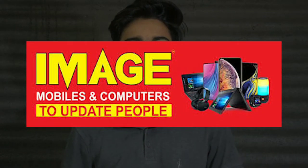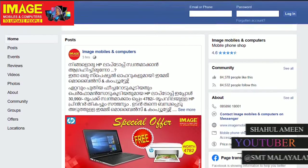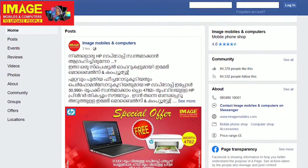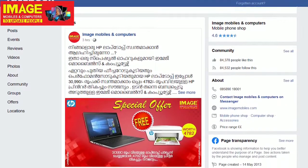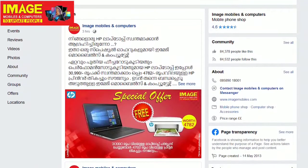Hello guys, welcome to Imaging Mobiles and Computers to update people. This is the first time we are going to be an interactive application. Imaging Mobiles and Computers on the Facebook page.